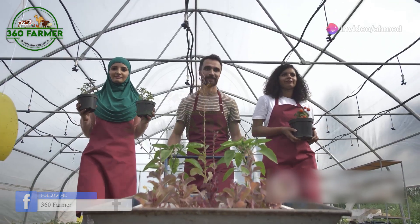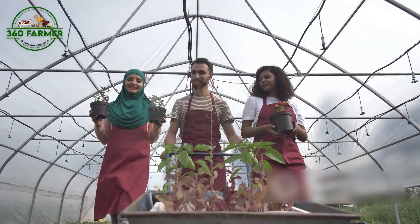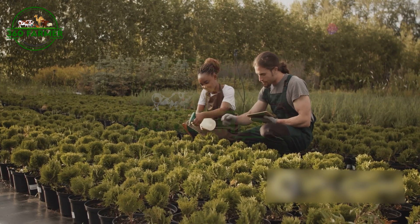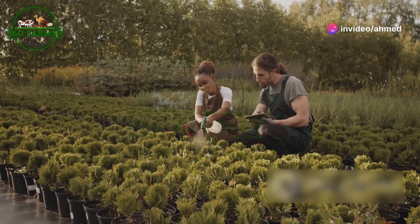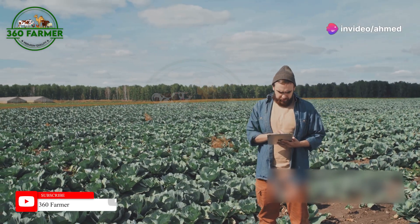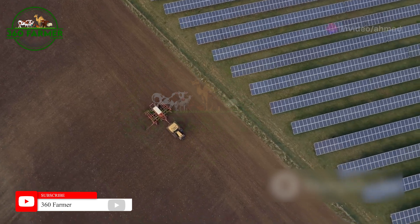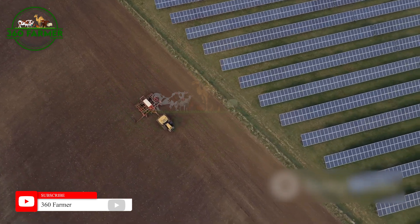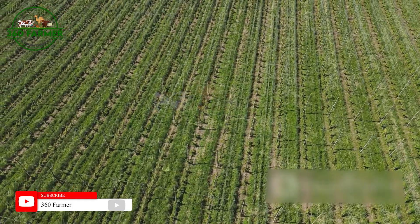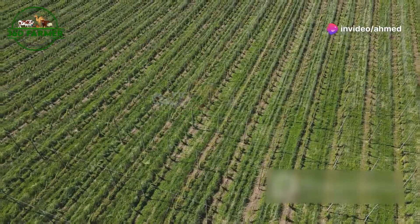Join me, Ahmed Bhatt, as we embark on a journey to understand the intricate tapestry of global agriculture. Over the course of this series, we will delve into the heart of farming communities, examining the challenges they face and the innovations they have developed. We will witness first-hand the delicate balance between tradition and modernity, as farmers strive to feed a growing global population while safeguarding the environment for future generations.